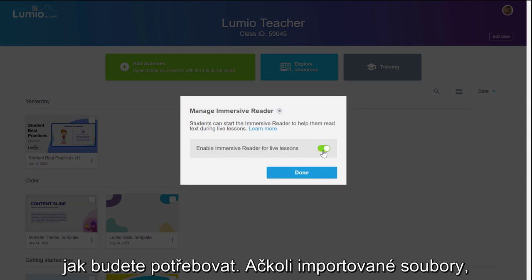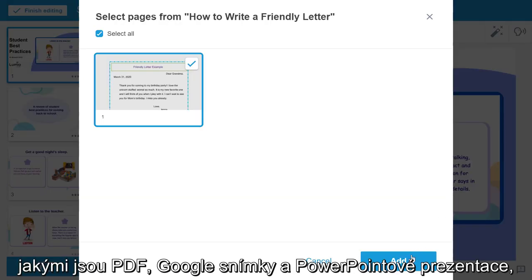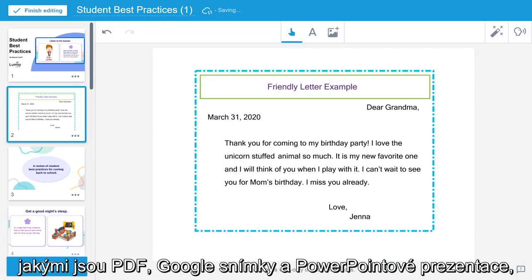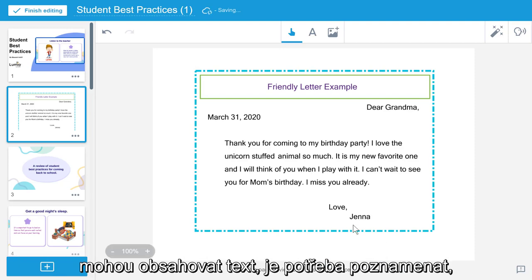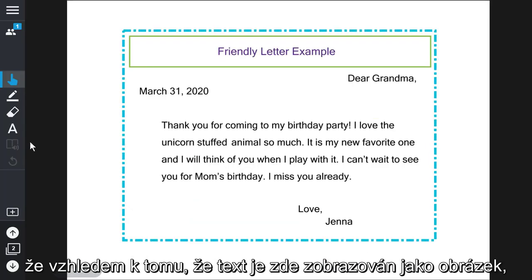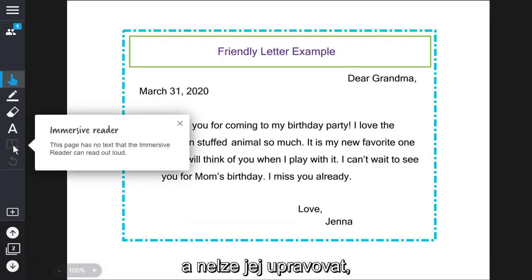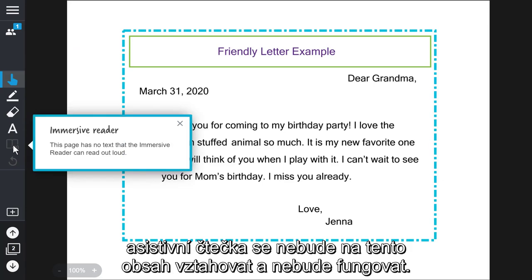Although imported files such as PDFs, Google Slides, and PowerPoints may contain text, it should be noted that since the text is displayed as an image and not editable, Immersive Reader will not apply to this content.